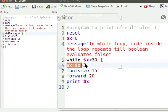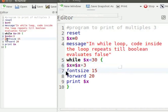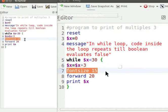While $x less than 30 checks the while condition. $x equal to $x plus 3 increments the value of variable x by 3.